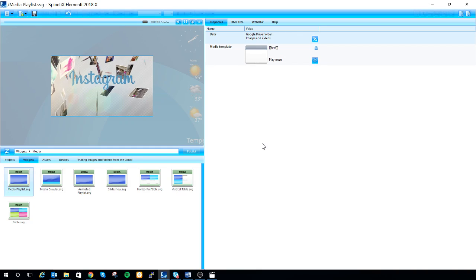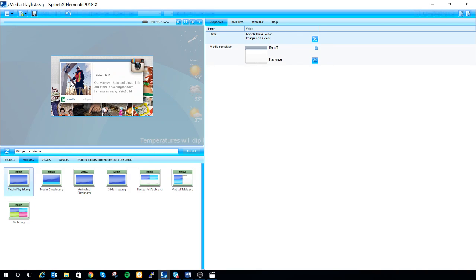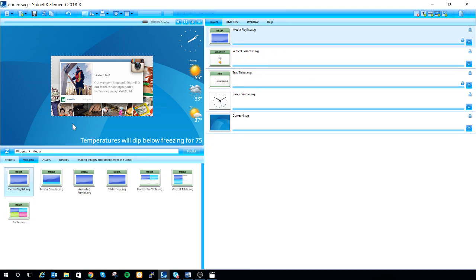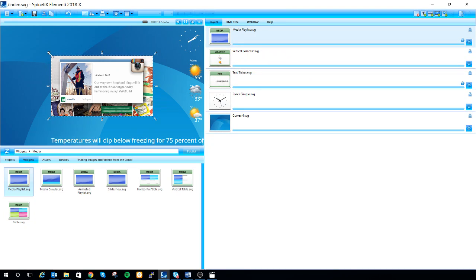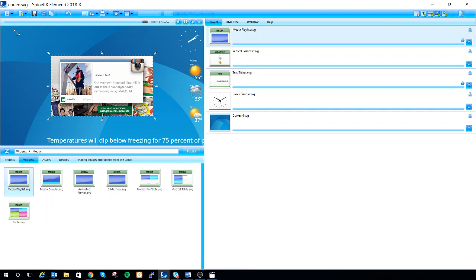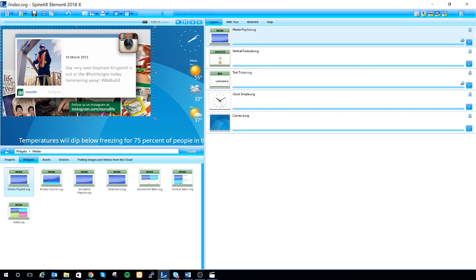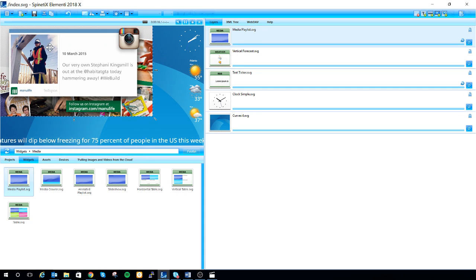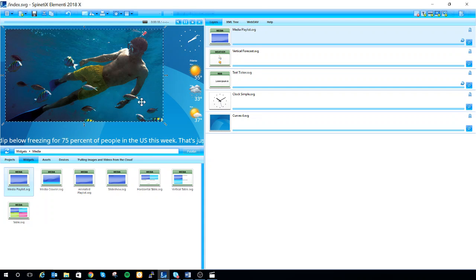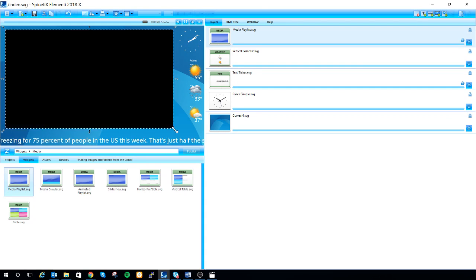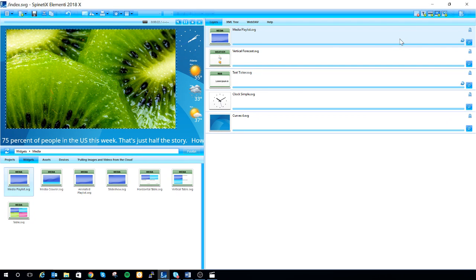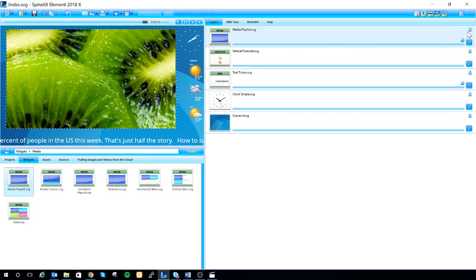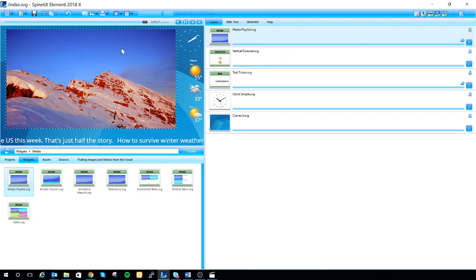Now if you look to the left you'll see that my project is now pulling from Google Drive. I can resize it by using the arrows on the side. Hovering over it I can also move it. Once I've done this to my liking I can go to the right and click on the lock button to lock this layer down. And now I'm done. Thank you for watching this tutorial.